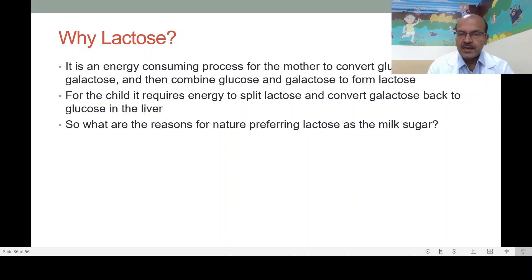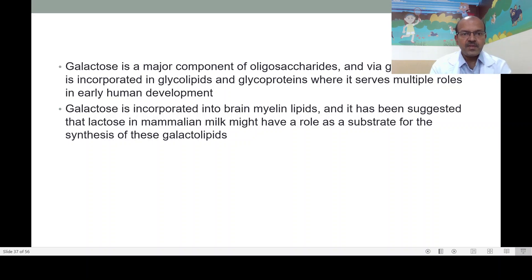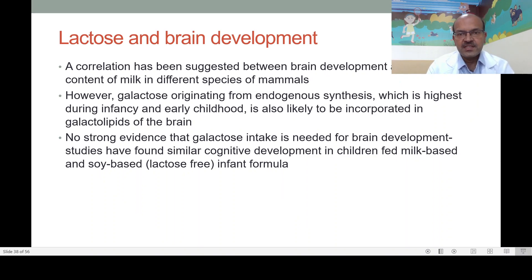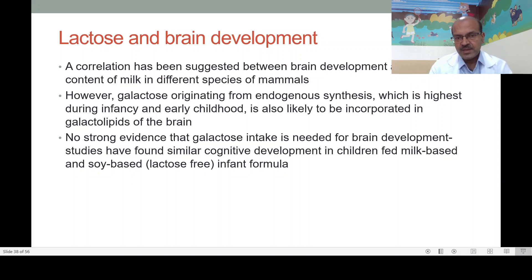It is an energy-consuming process for the mother to convert glucose to galactose and combine them to form lactose. Similarly the baby also needs energy to split the lactose. So why does nature prefer lactose as a milk sugar? Galactose is a major component of oligosaccharides and via galactosylation is incorporated into glycolipids and glycoproteins, serving multiple roles in early human development. Galactose is also incorporated into brain myelin lipids. It has been suggested that lactose may serve as a substrate for synthesis of galactolipids, and a correlation has been suggested between brain development and lactose content in different species. However, endogenous galactose synthesis is also highest in infancy when brain growth is at maximum. Studies have shown similar cognitive development in children fed milk-based and soy-based (lactose-free) infant formula.